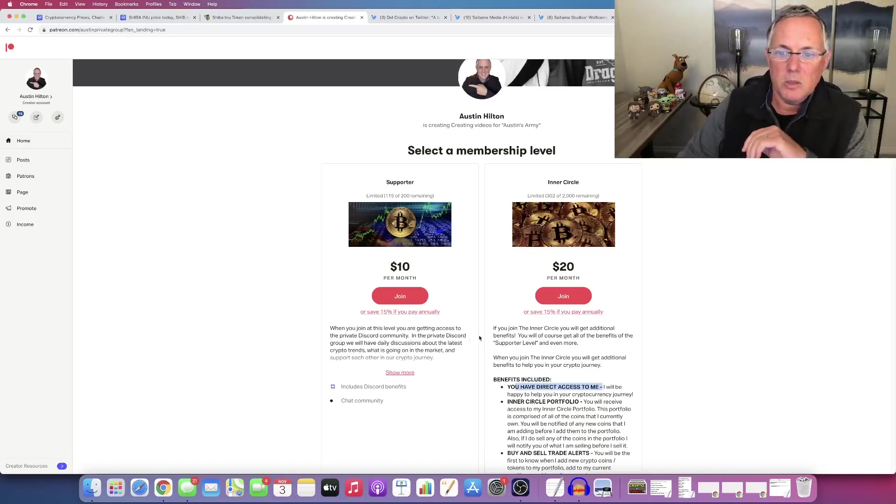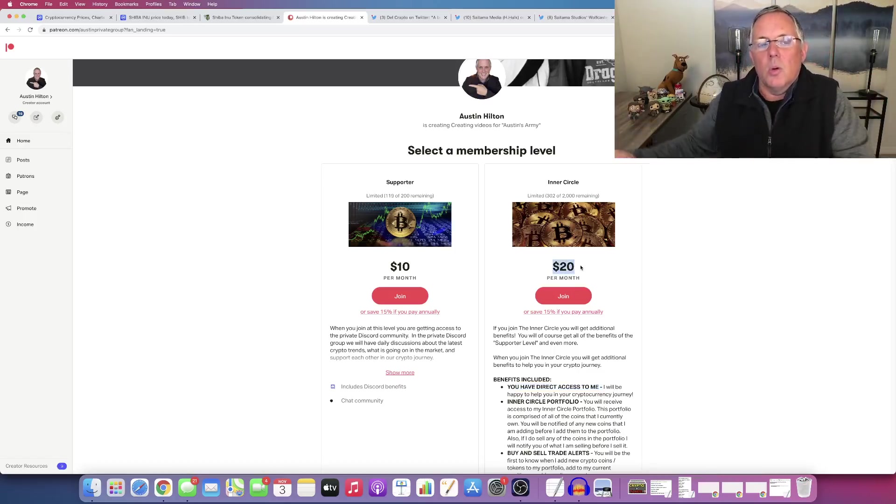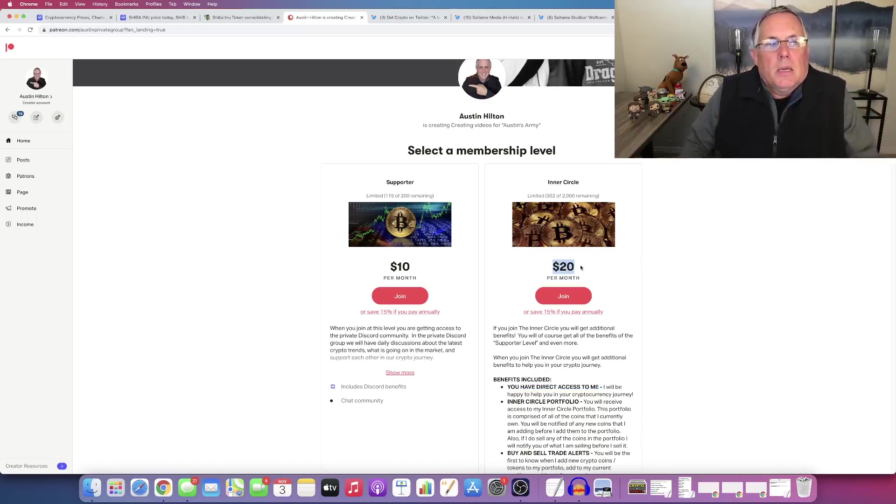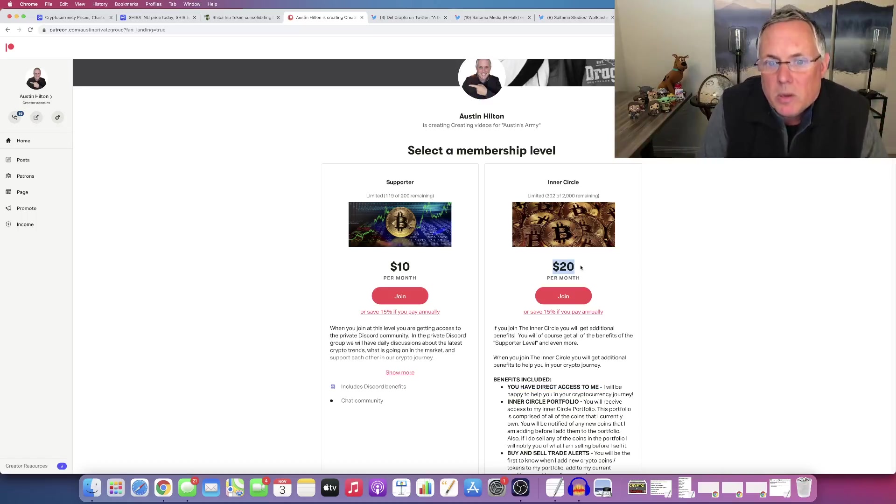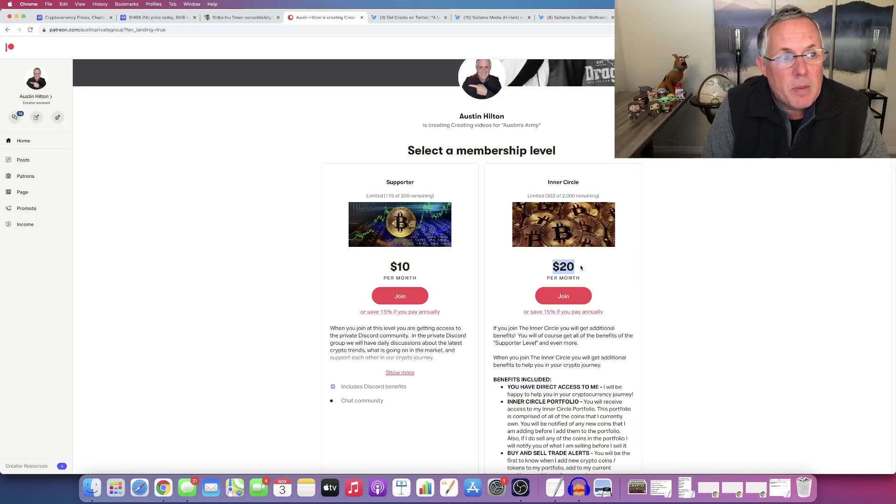And let's just, I'm going to ask you this, this question is 20 bucks a month worth it to you to just be part of a community and not be alone in your crypto journey. And maybe, you know, and be part of a community. Oh, by the way,